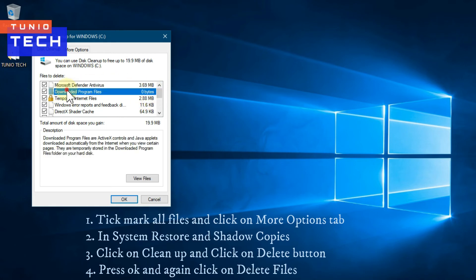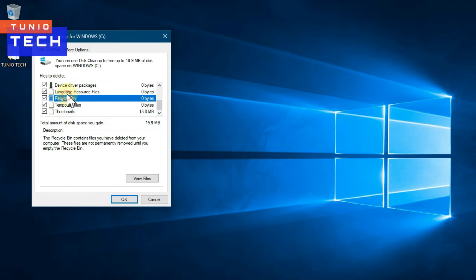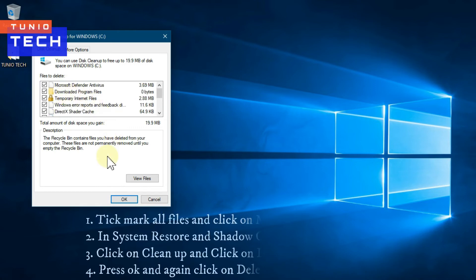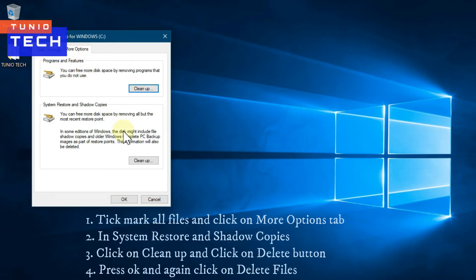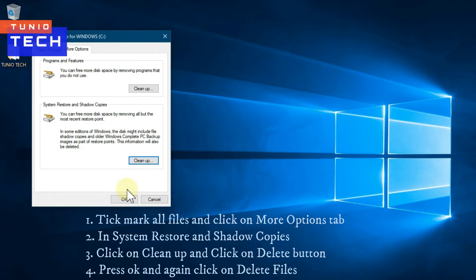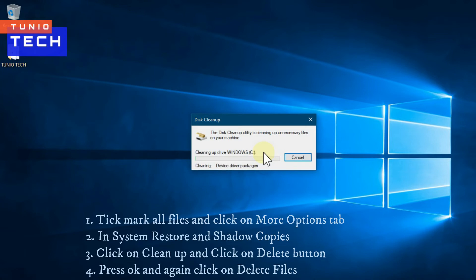Again, tick mark all files and click on the More Options tab. In System Restore and Shadow Copies, click on Cleanup and press OK, then delete the files.